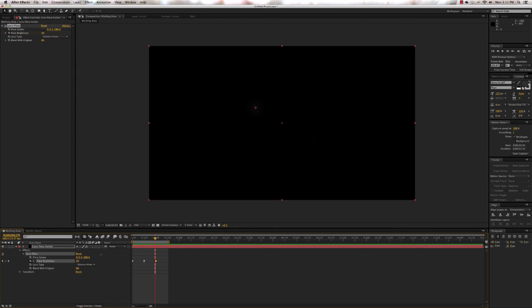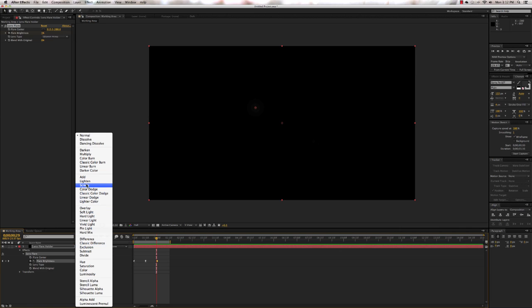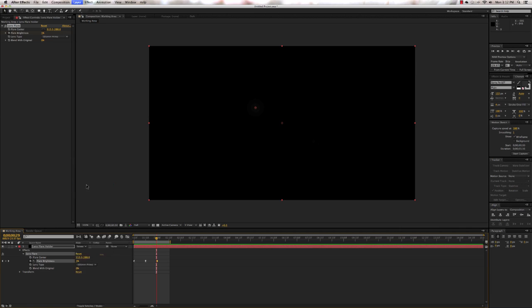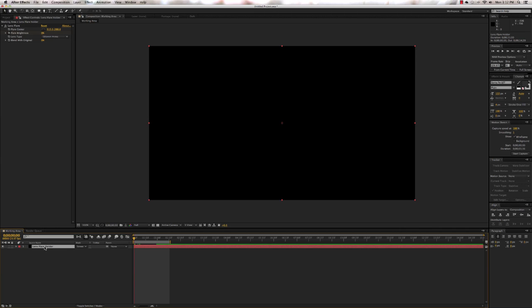The next thing we need to do is go down to Toggle Switches and Modes, click on that, and set the transfer mode to Screen. Now that we've got all that, twirl everything up and you're going to duplicate this layer eight times, so just press Command D.